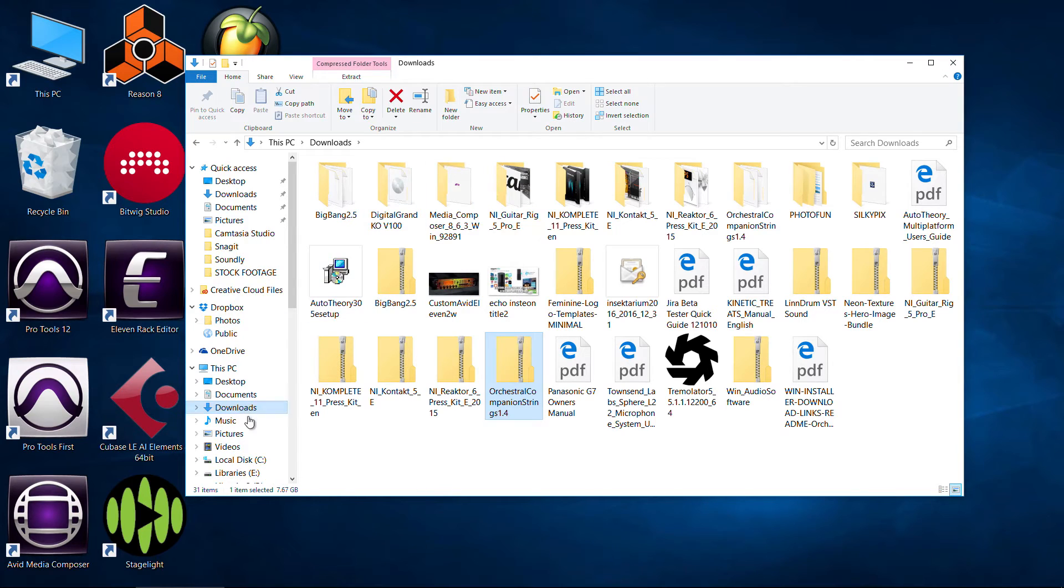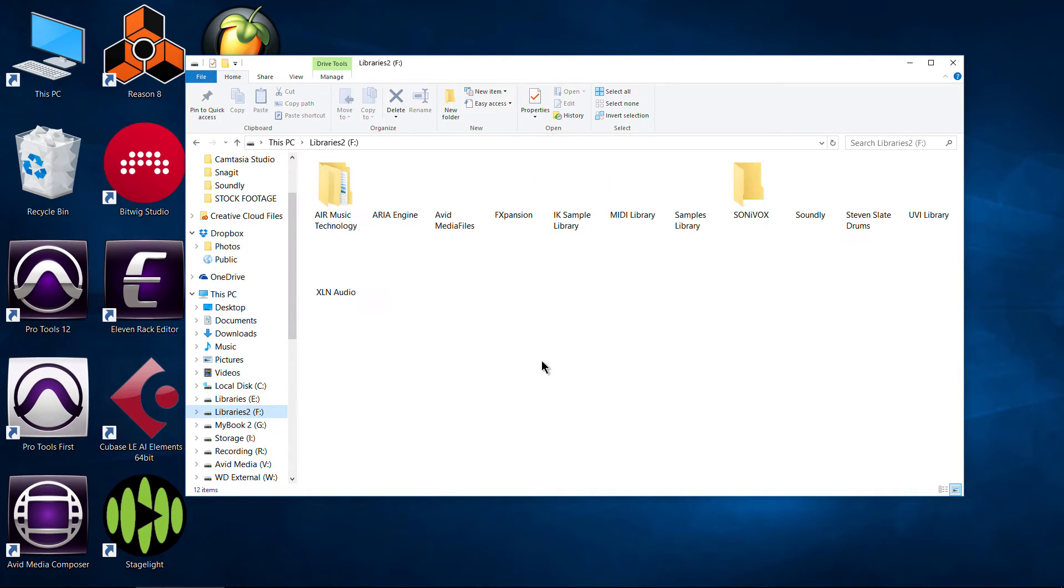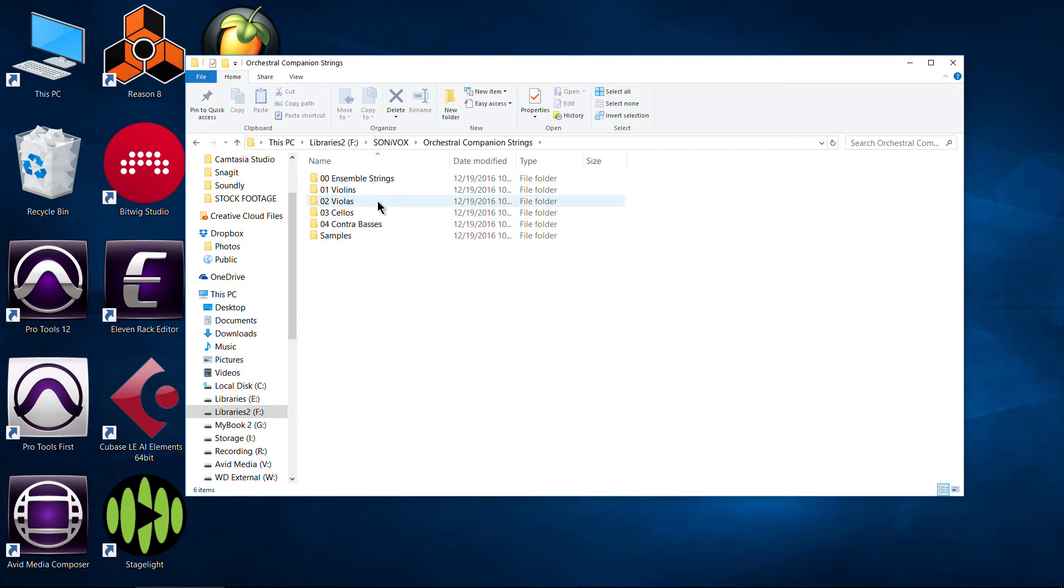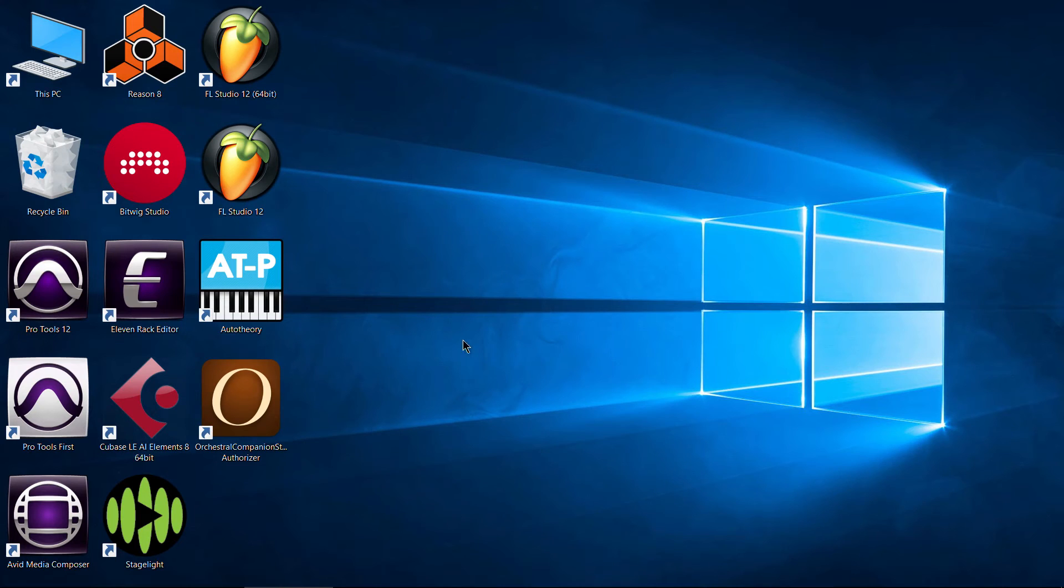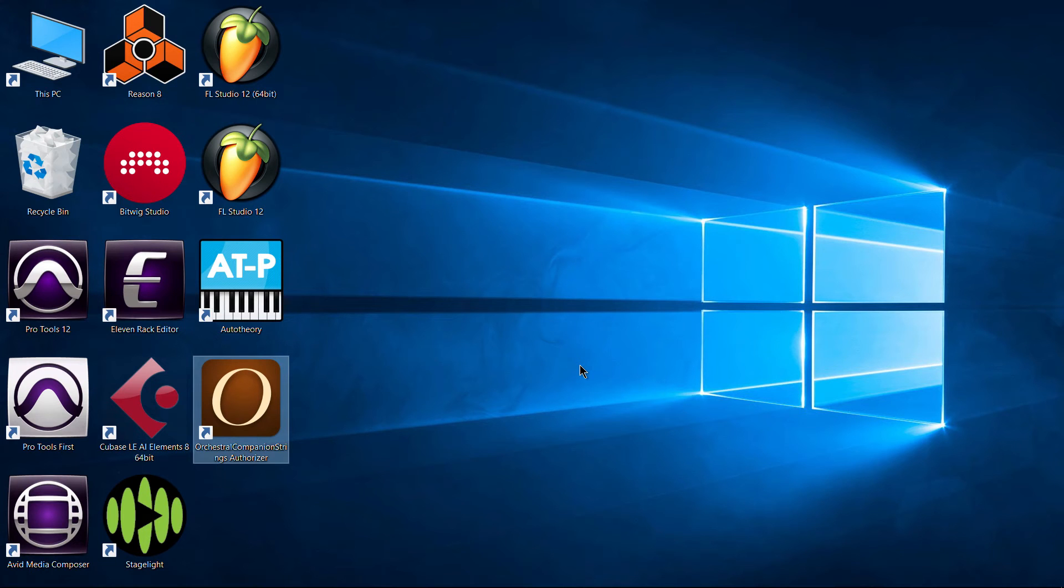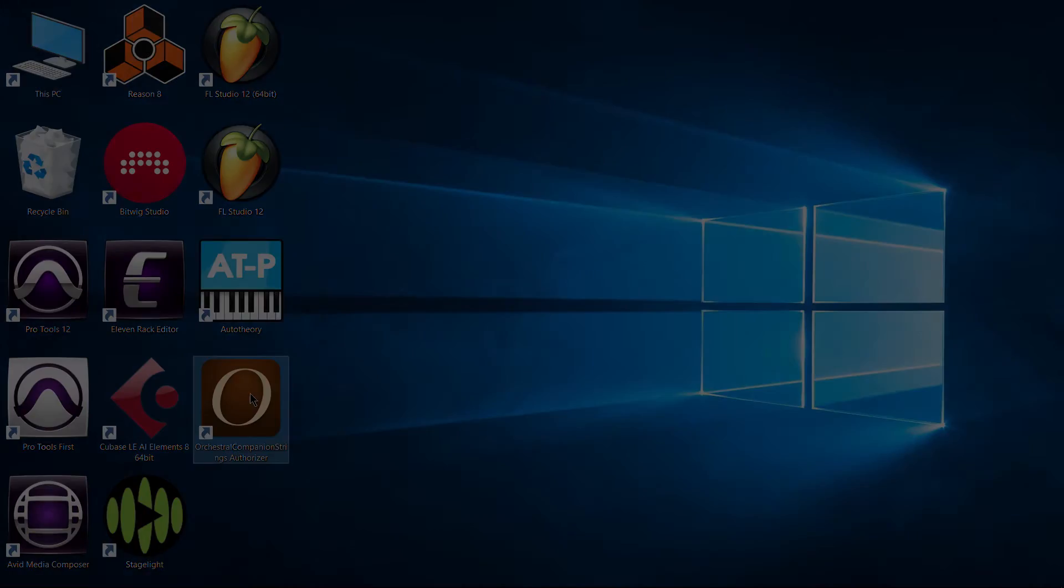Now one more thing we'll check here exactly where we installed it to. So here's the Sonivox folder and you can see it created this folder for us. And here is all of our content. And right here on the desktop, you'll notice the orchestral companion strings authorizer. We don't actually need to run this because we already authorized it to our iLok in our case, or you could do it to your computer with the iLok license manager. So we don't need to pay attention to this at all. So let me go ahead and restart the computer.